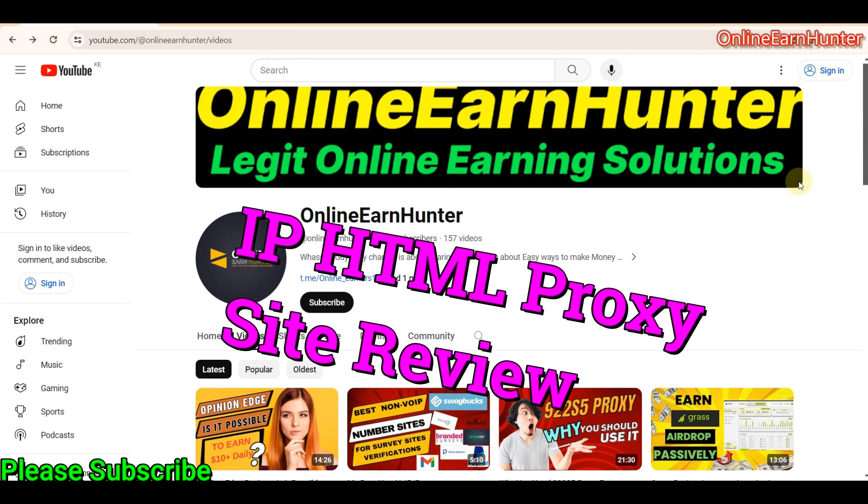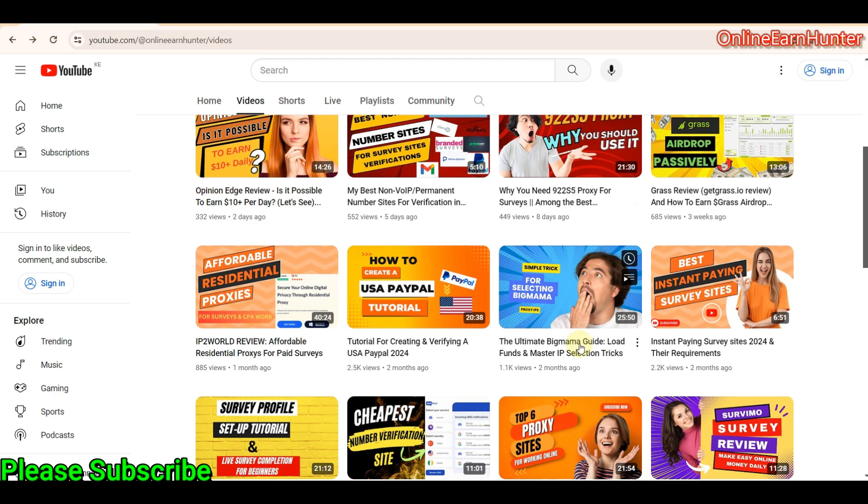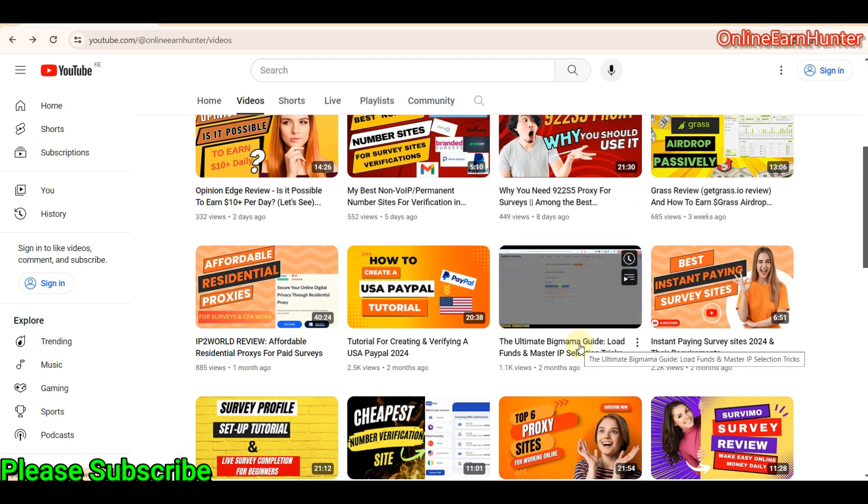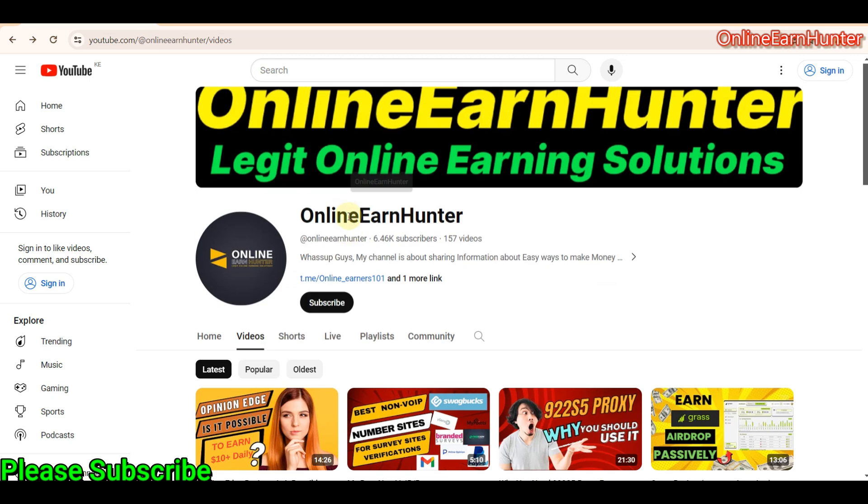Hello guys, welcome back again to my YouTube channel. If you are new to my YouTube channel, we do reviews for paying survey sites, proxy sites, and also legit crypto airdrop reviews. If you are not subscribed to my YouTube channel up to now, can you hit the subscribe button? I'll be very grateful.